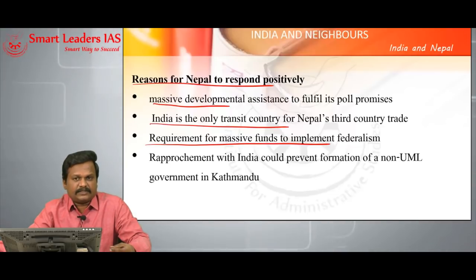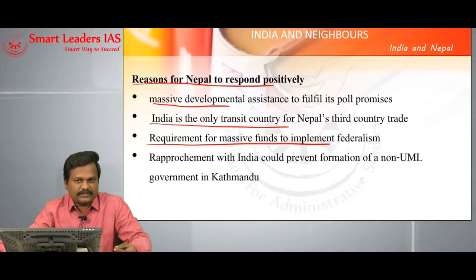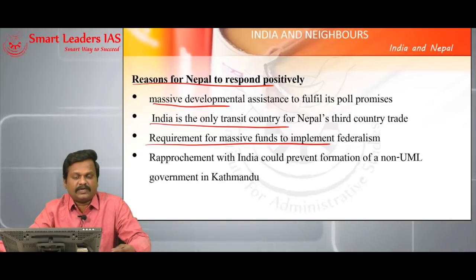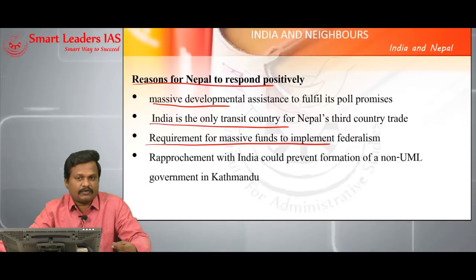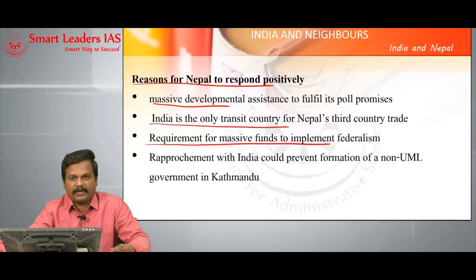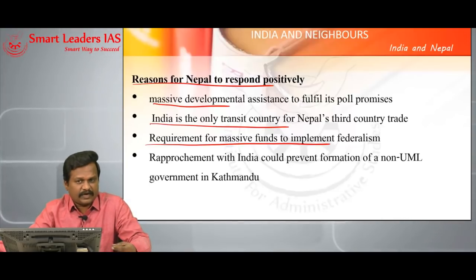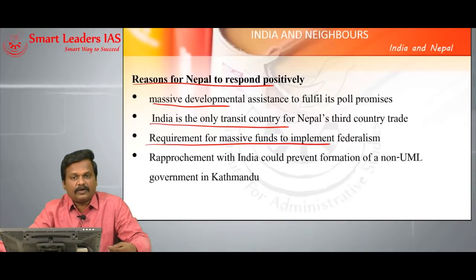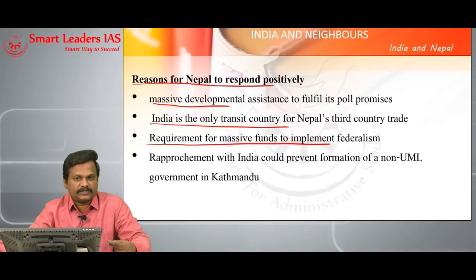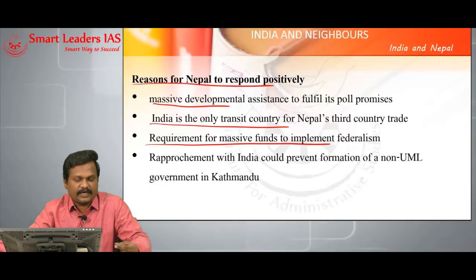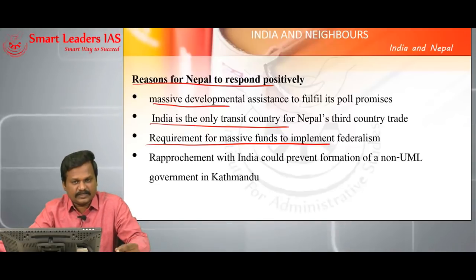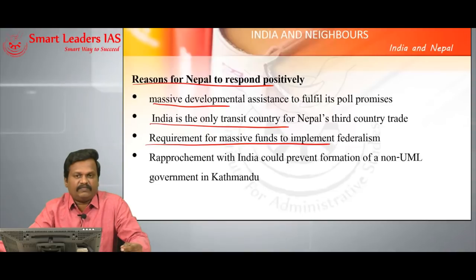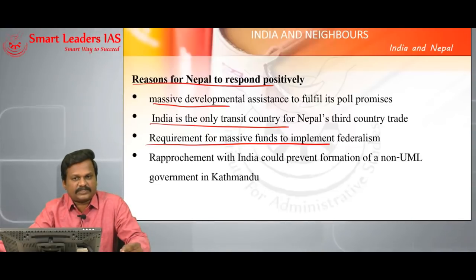Nepal cannot expect developmental assistance from China with respect to development of provincial capitals because China is not willing to accept the federal system in Nepal. China does not want federalism in Nepal because federalism creates too many power centers. A single government center is helpful for China to suppress anti-Chinese unrest among those actively participating in protests in Kathmandu.